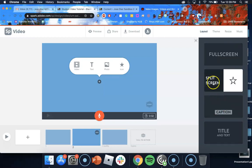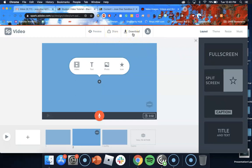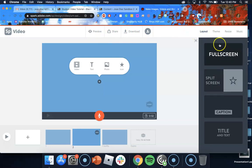At the right hand side you have your layout whether if you want a full screen, split screen, caption or title and text. And at the top you have the preview button, the share button and the download. Over to the right you have the layout. You can select theme, resize and music.